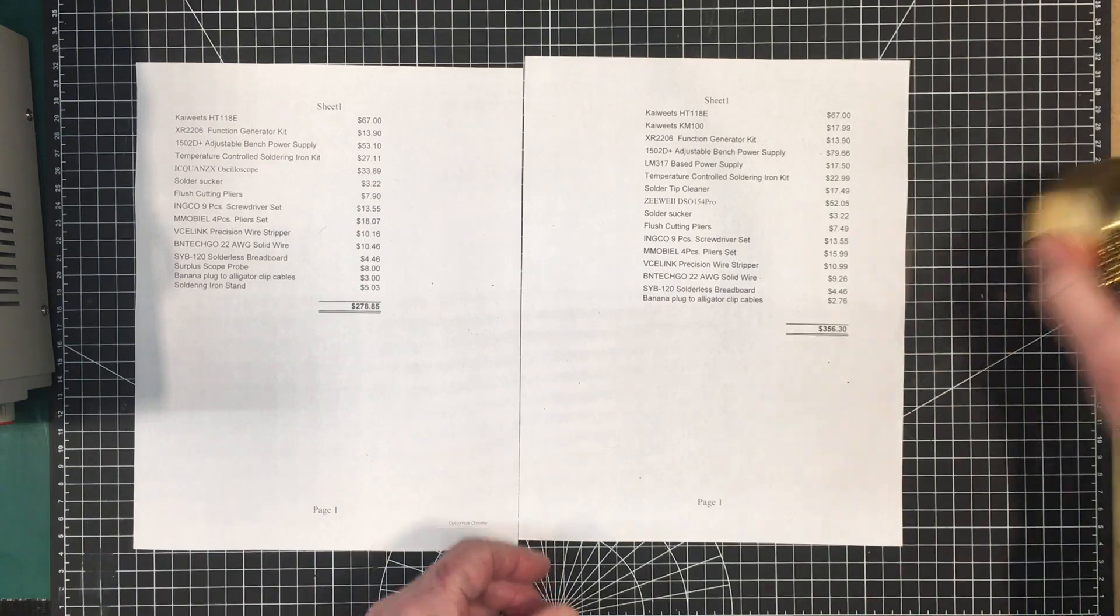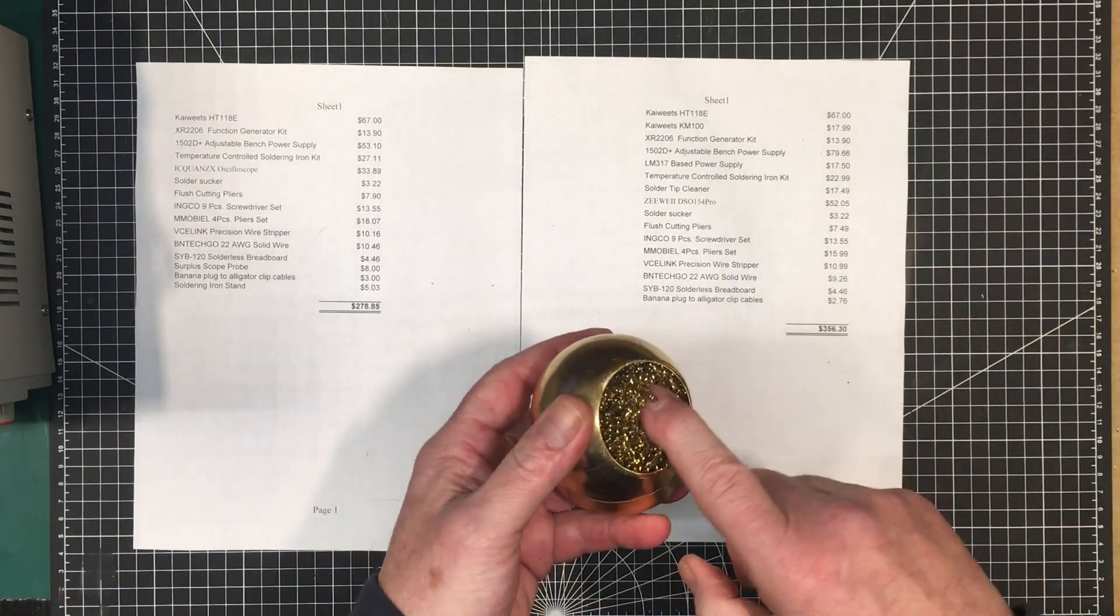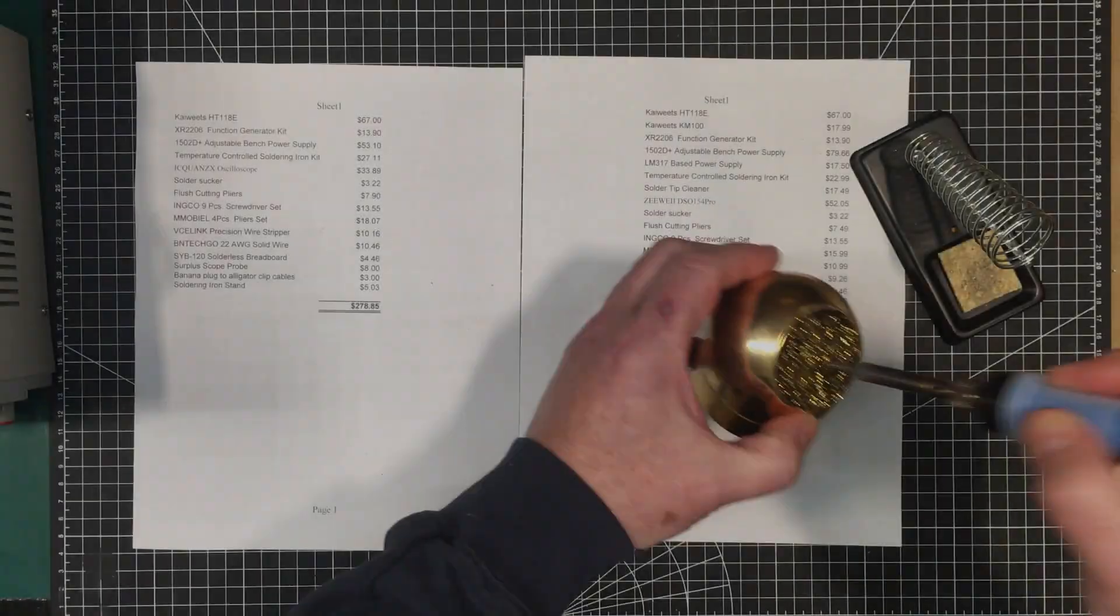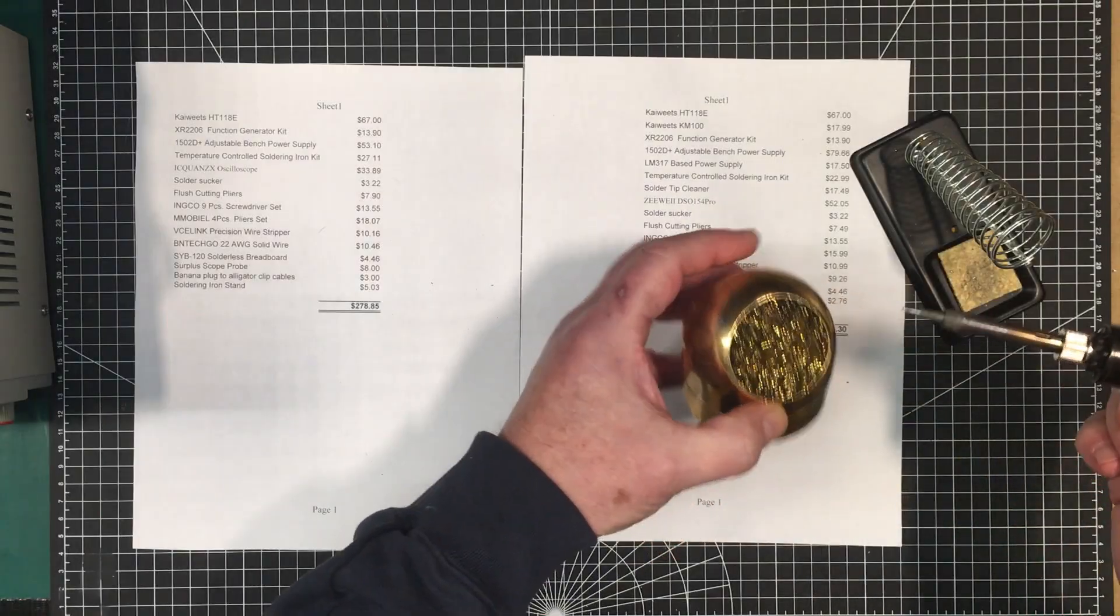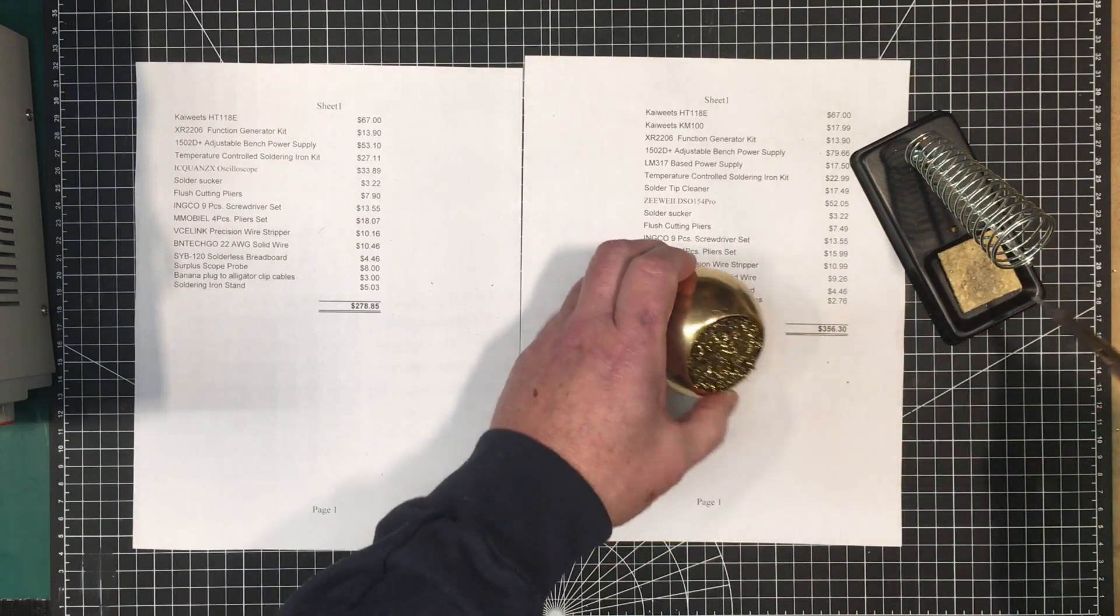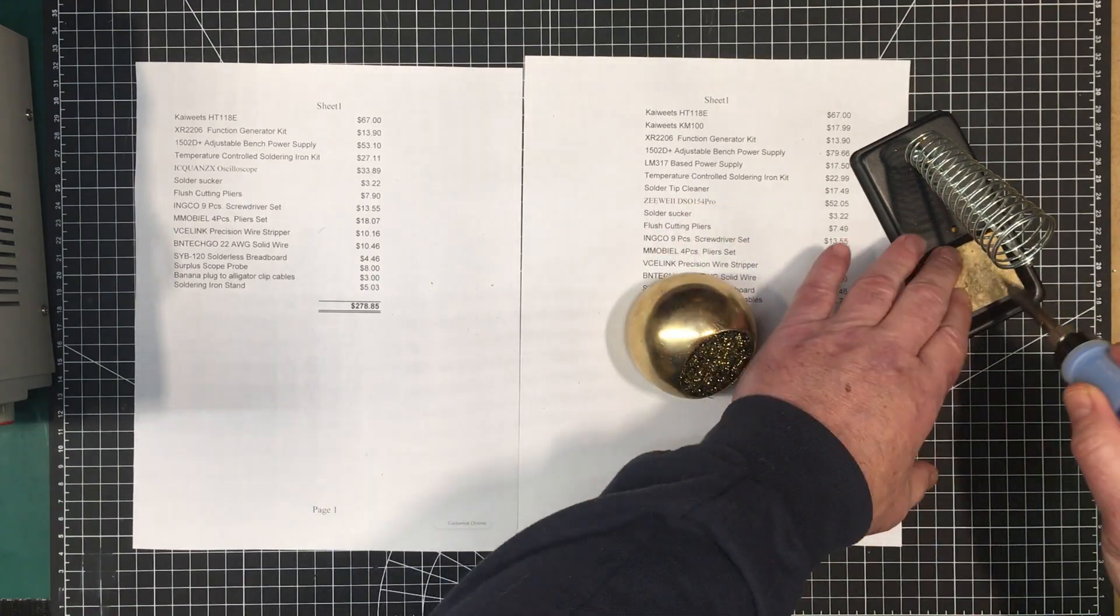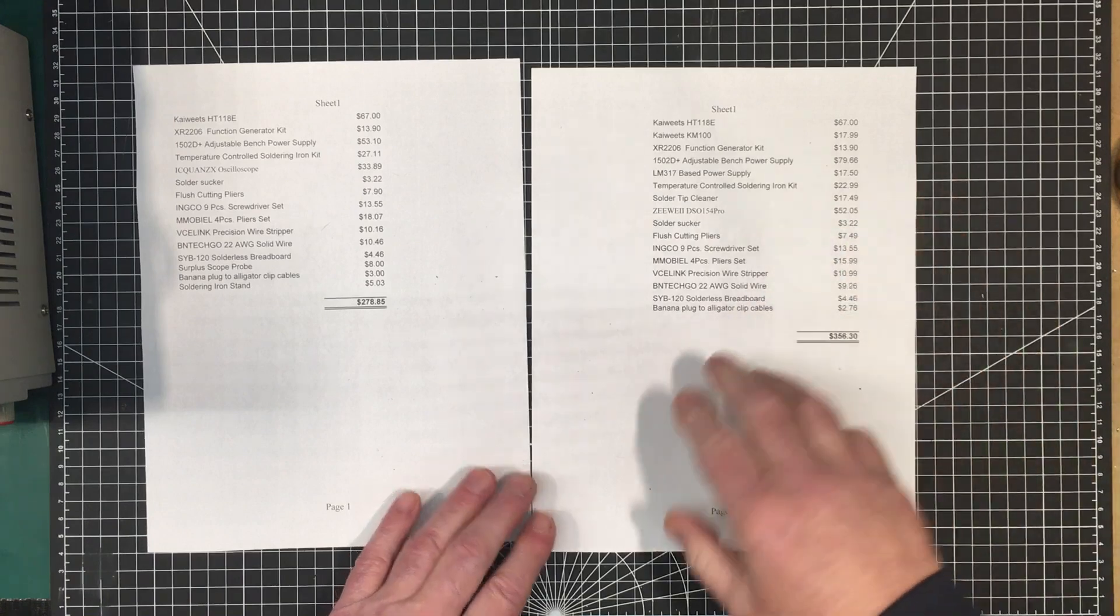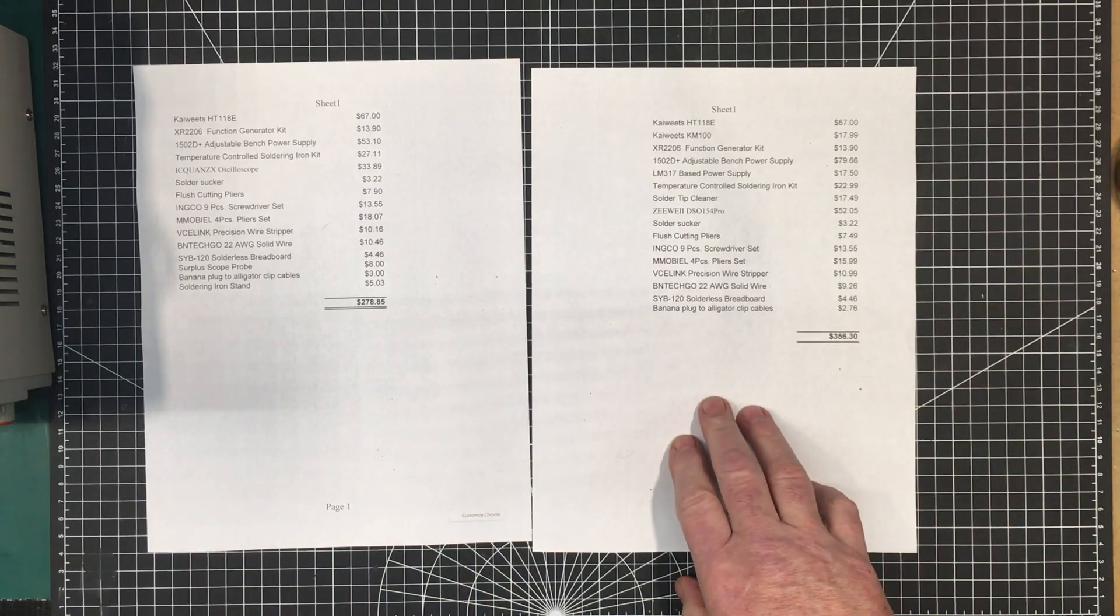And I also got this soldering tip cleaner. I added this into the kit. Brass ball is much better for getting off lumps of solder and stuff like that than the sponges. And so that added in $17.50 to our kit.